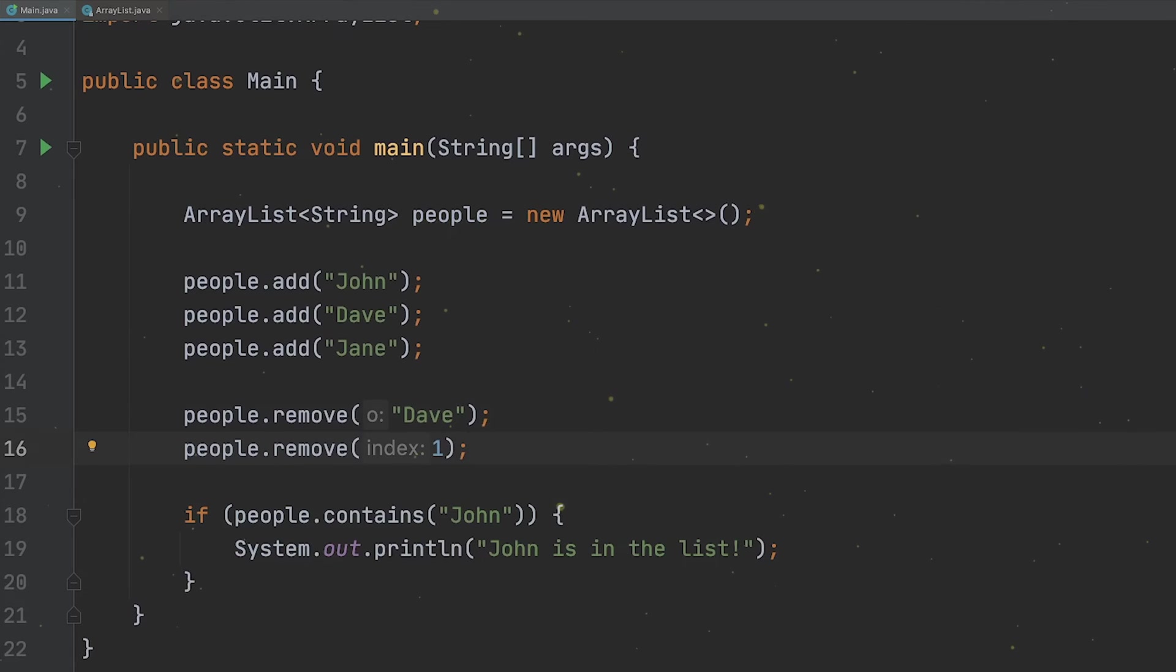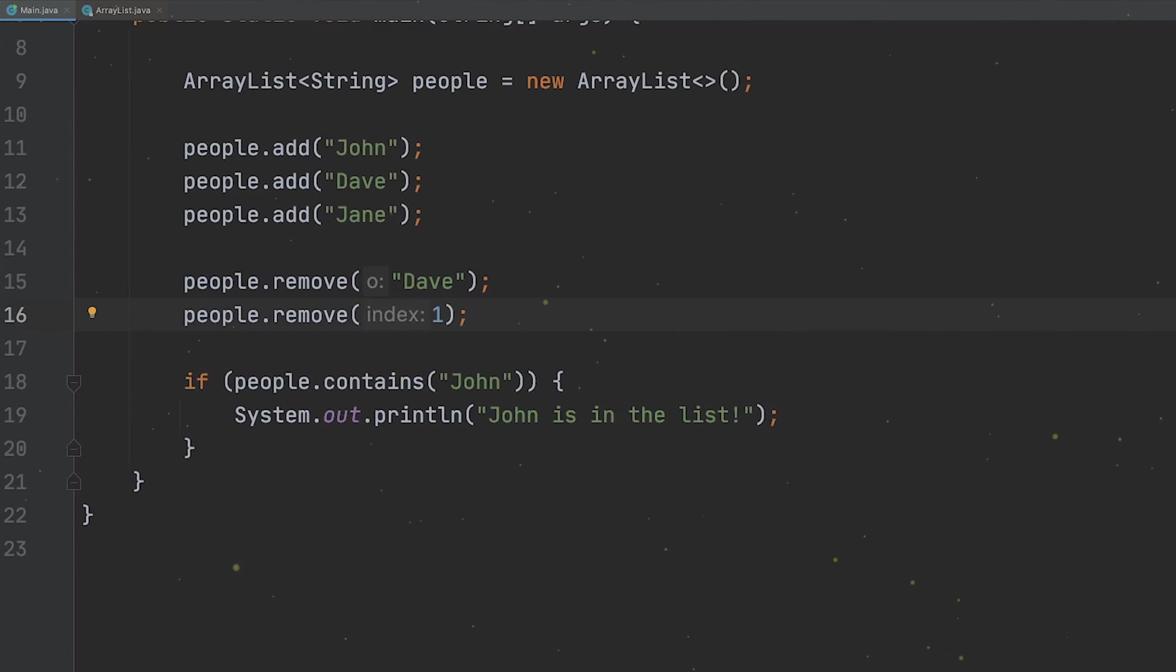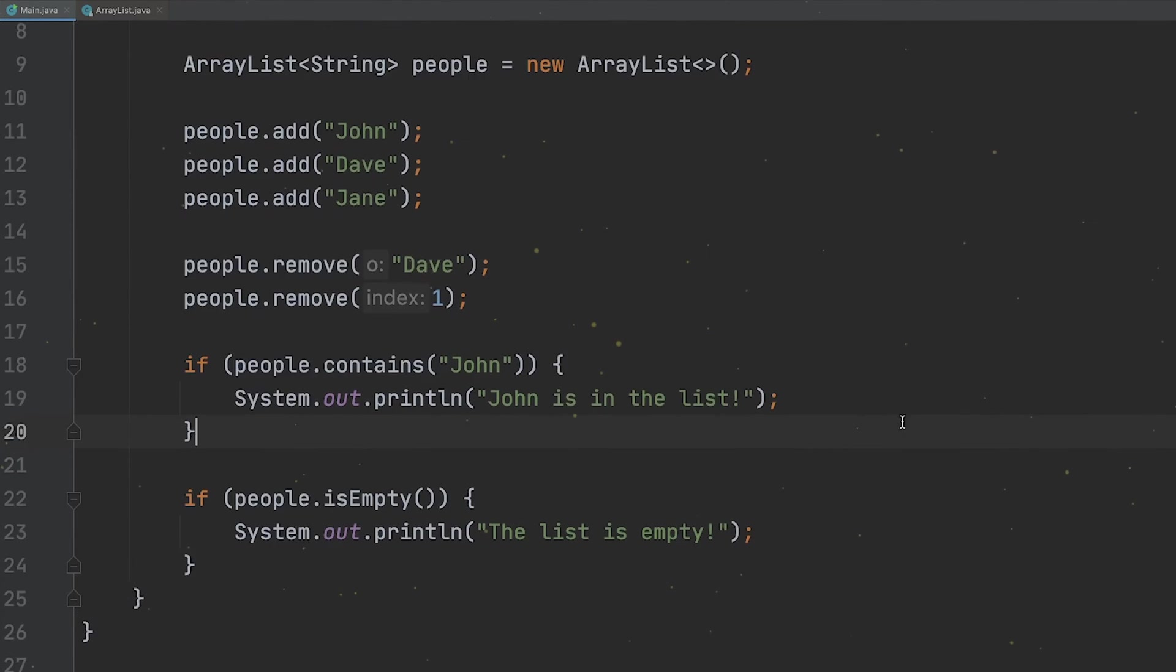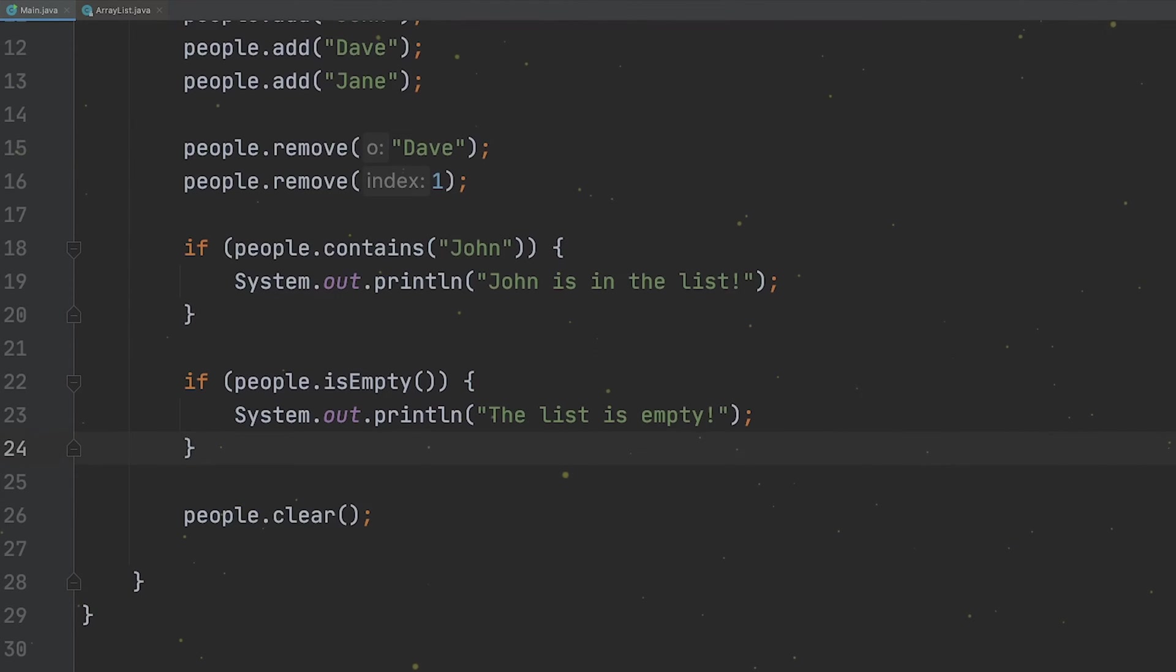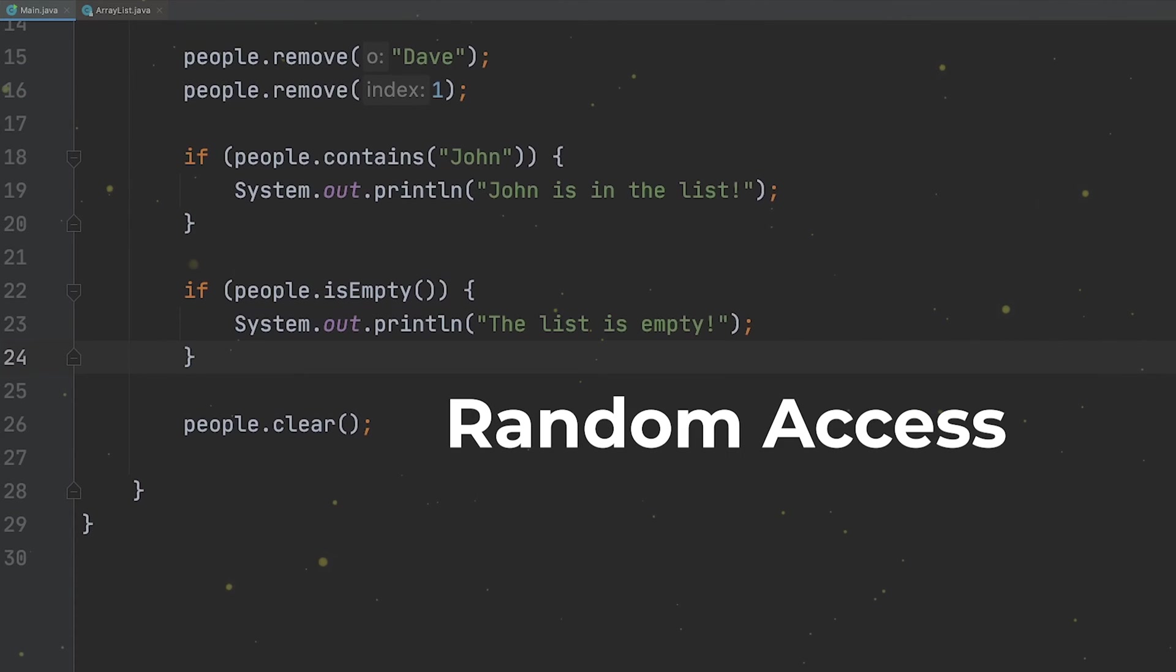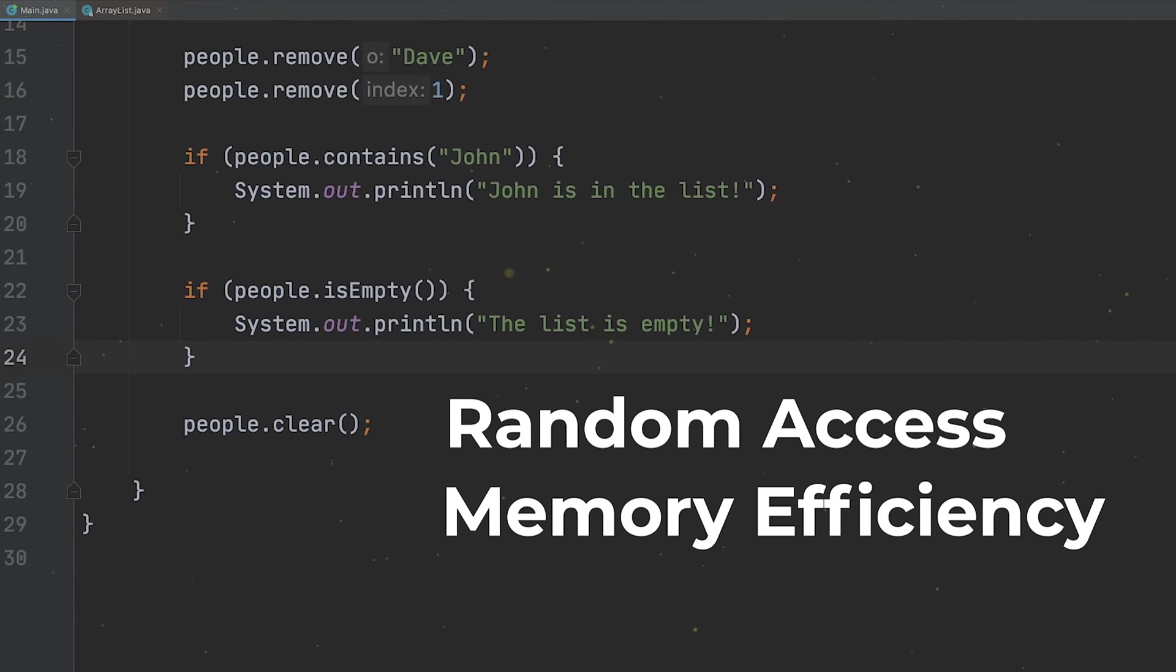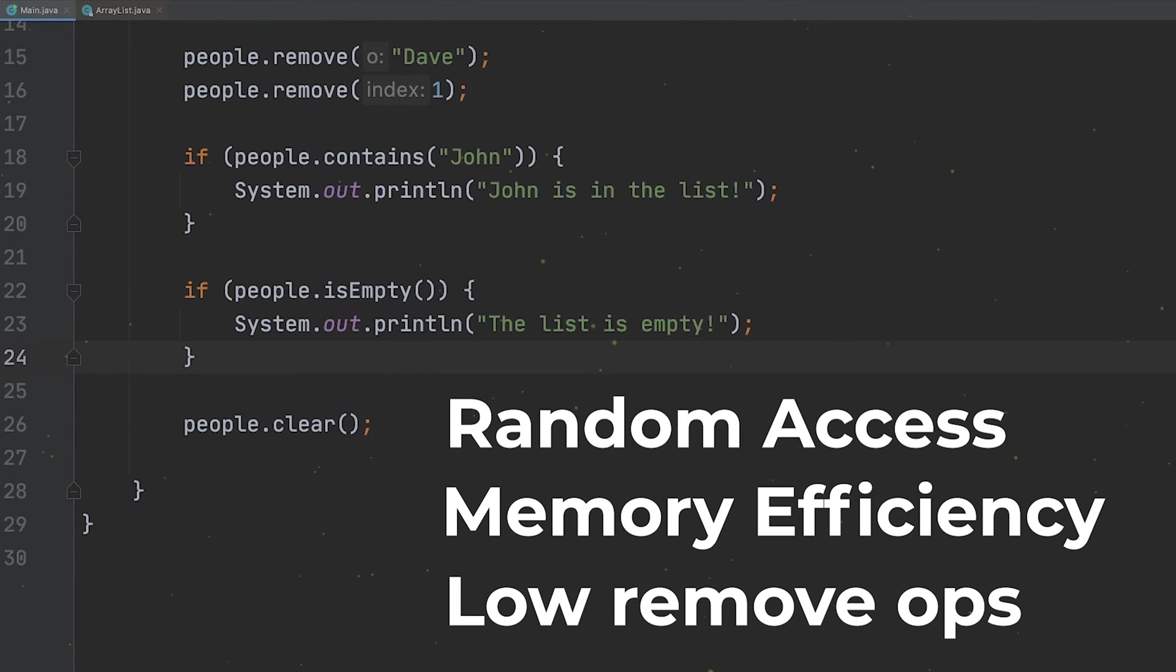We also have other operations like contains to check if an element exists in the array, which also takes big O of n time complexity. We should use an ArrayList when we have scenarios that require random access to different elements, because we can use the index of that element to get it in constant time, where we need memory efficiency, because the elements in the array are stored in contiguous memory areas. Also for scenarios where we don't have so frequent remove operations, because we hit that performance penalty.